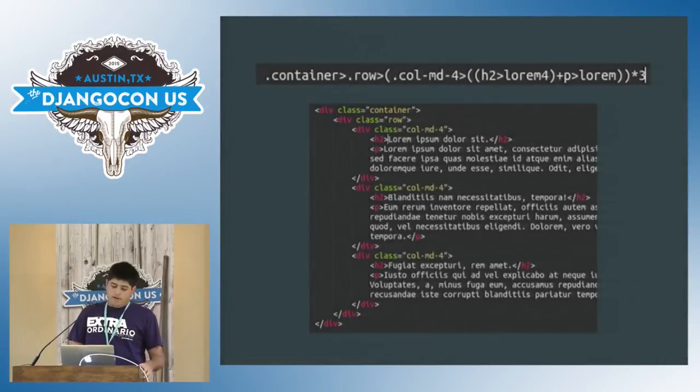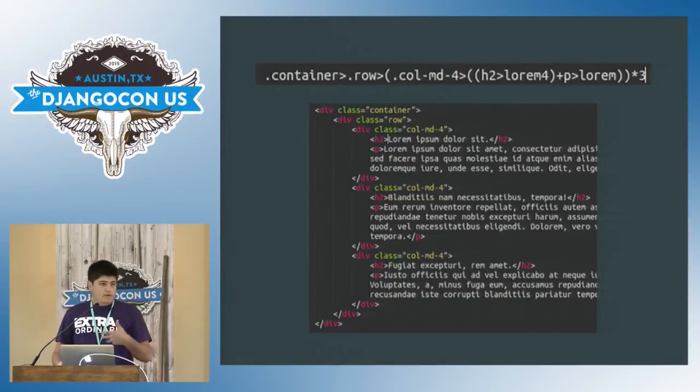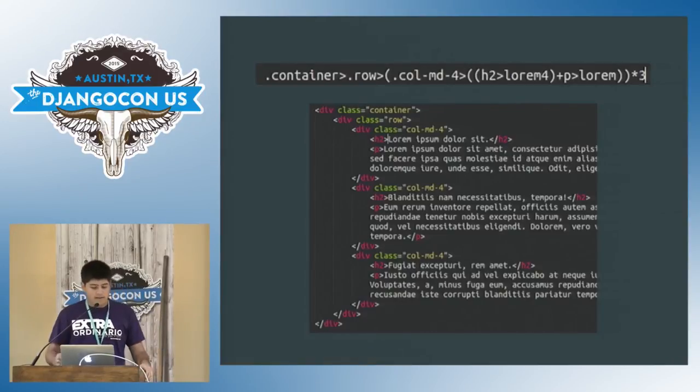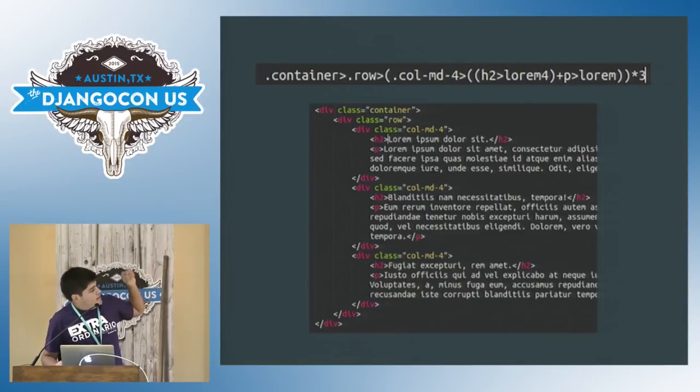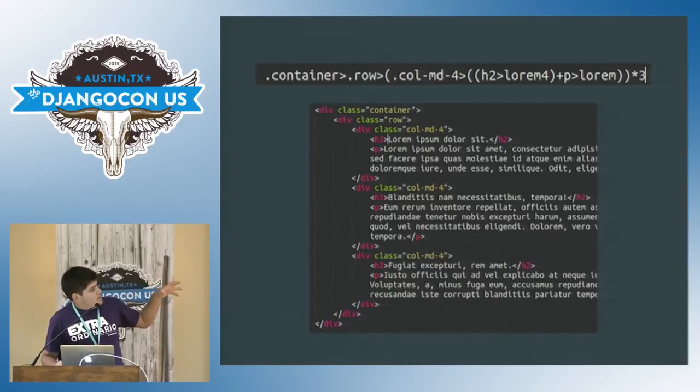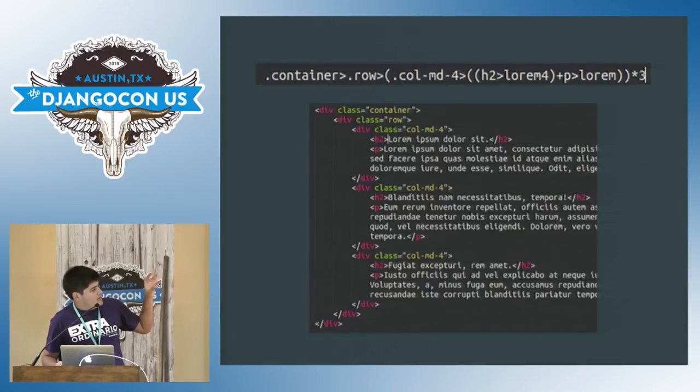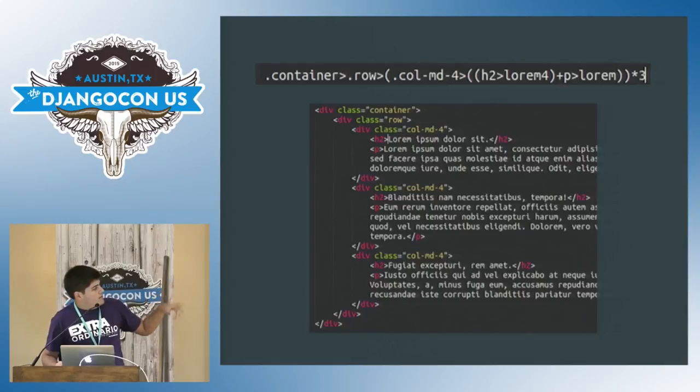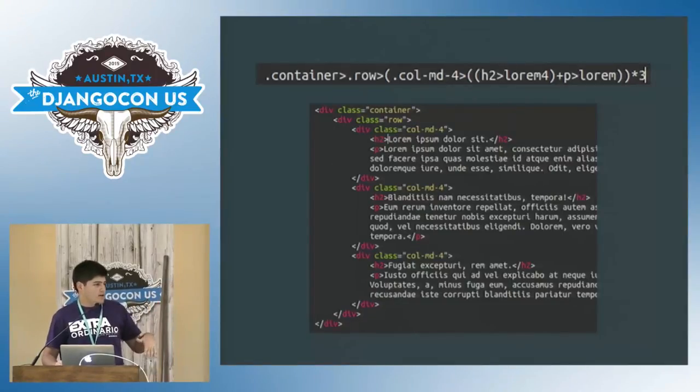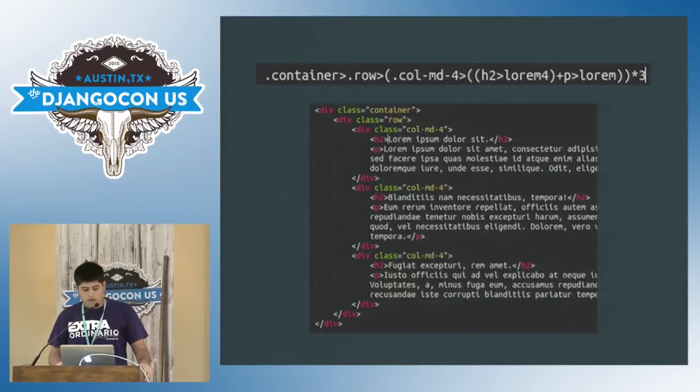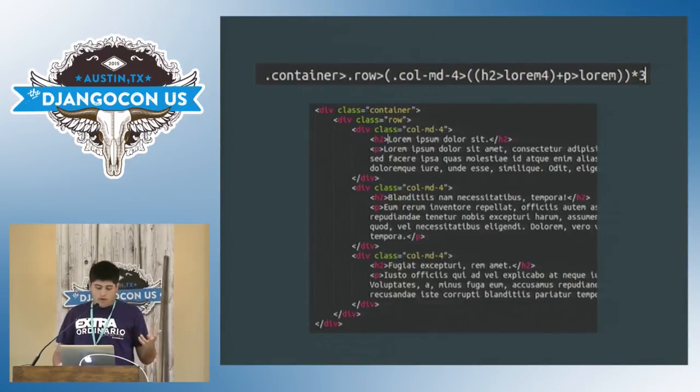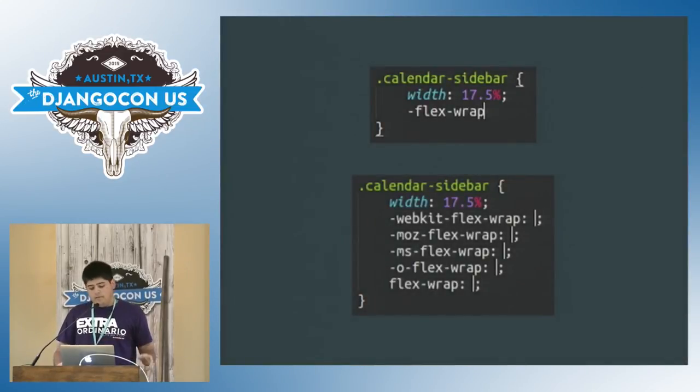So for example, this is bootstrap. It's super useful for me to, for prototyping, lorem ipsum and stuff like that. But in the first line on the top, you can see I've written a CSS selector, class container, class row. Then I want to have three four column grid cells with an H2 and then a paragraph. Just hit tab and you get a full HTML structure out of it. So it's super easy to get prototyping. It helps a lot with when you're working with templates too.